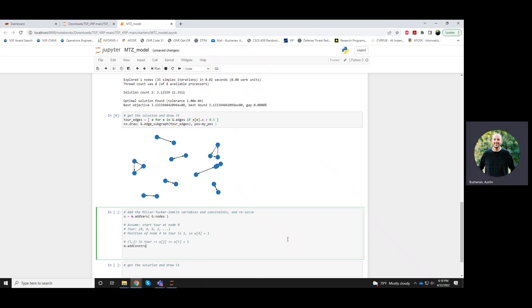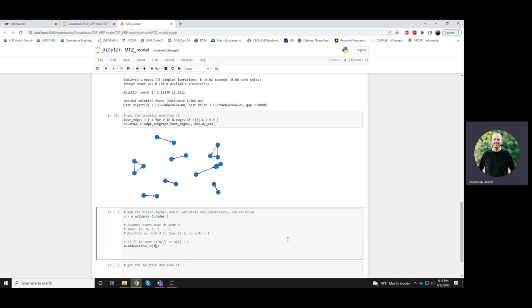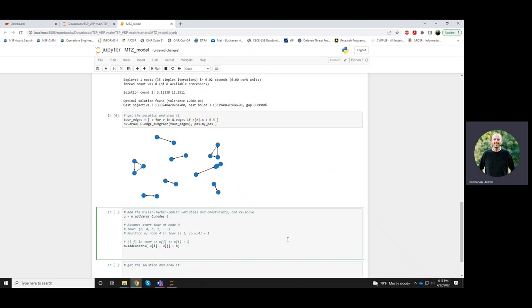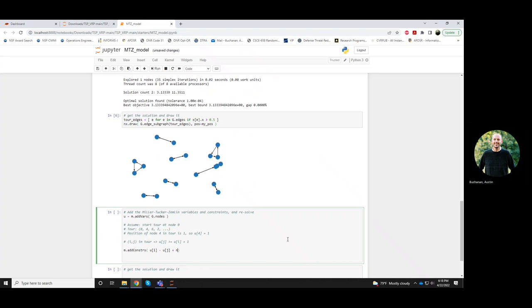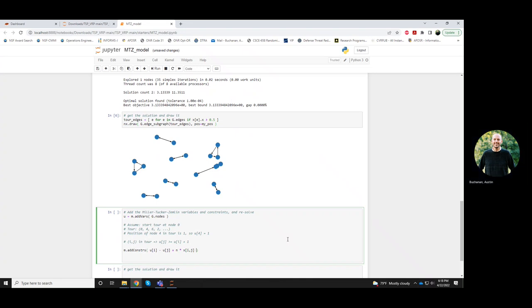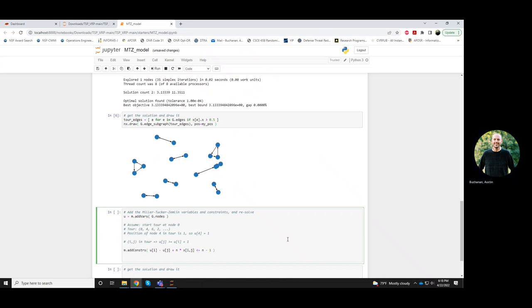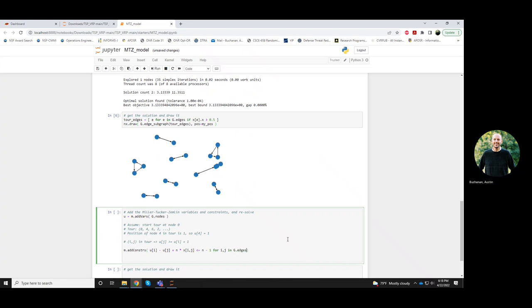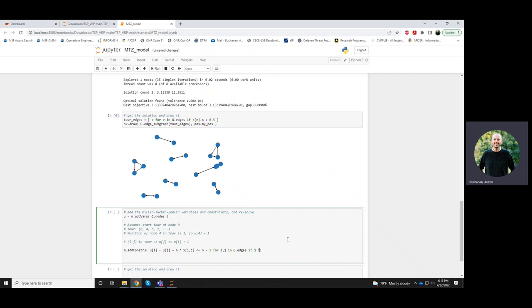So, they look like this: ui minus uj plus n, which n is supposed to be the number of nodes, which I think we actually have defined above, so I can just use n, n times the xij variable, and that should be at most n minus 1. And I want to impose this for every edge, except for edges that point to the start of our tour, so node 0. So, I don't want this to be imposed when j is 0, so it only imposes if j is not equal to 0.